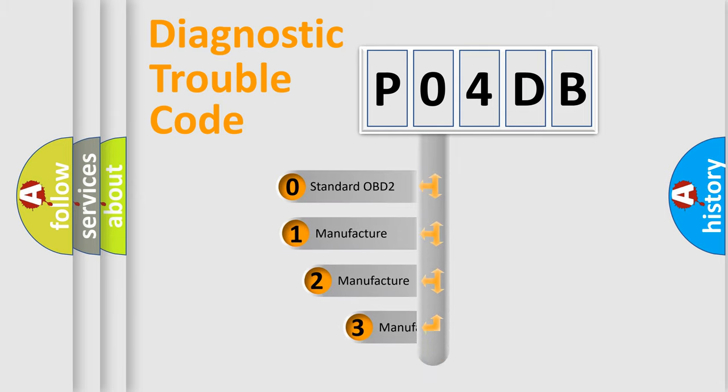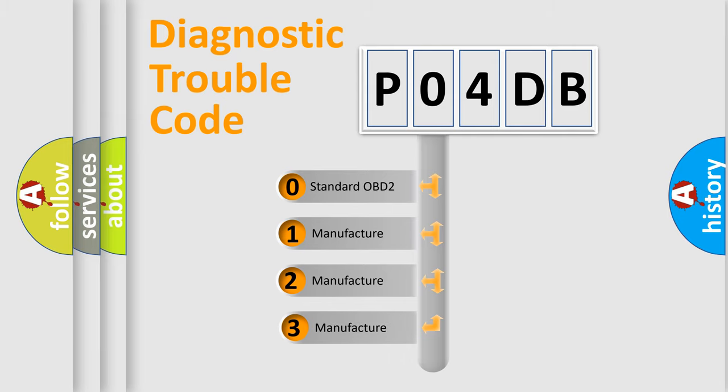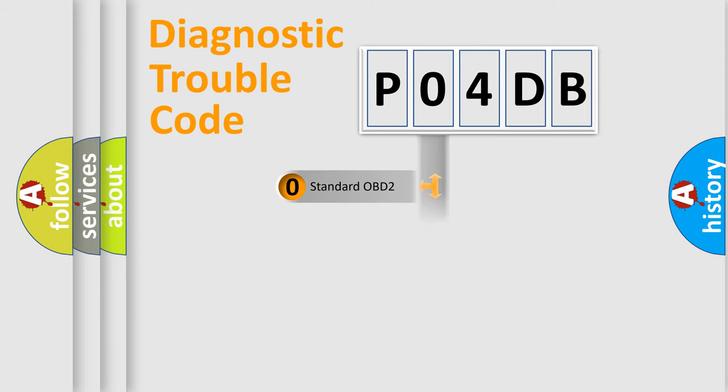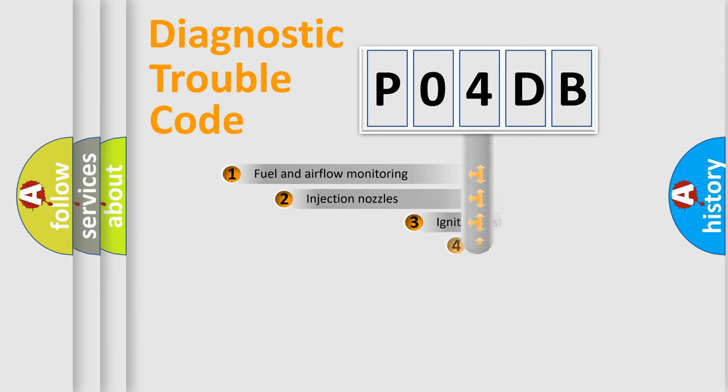If the second character is expressed as zero, it is a standardized error. In the case of numbers 1, 2, 3, it is a more precise expression of the car-specific error.